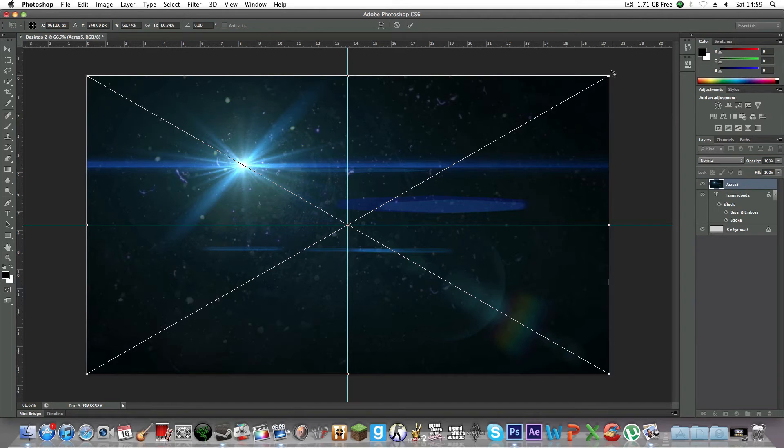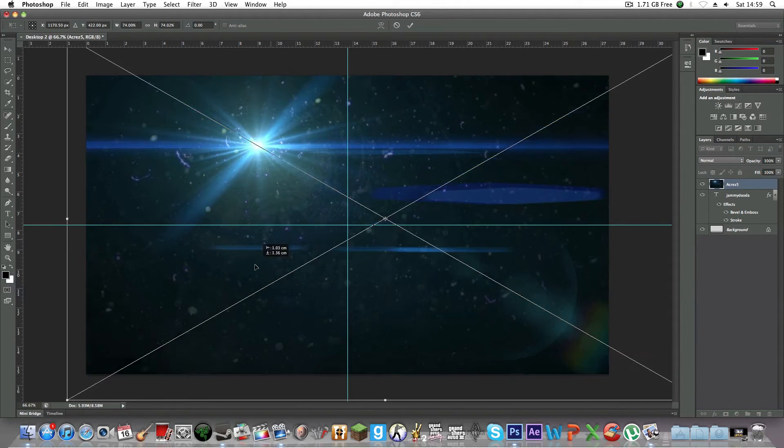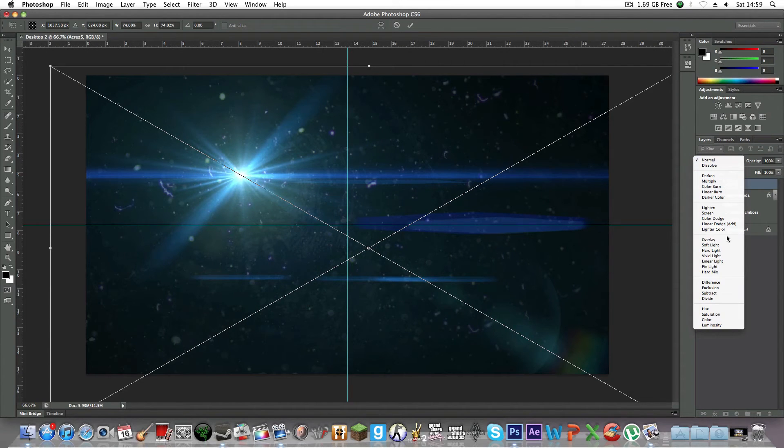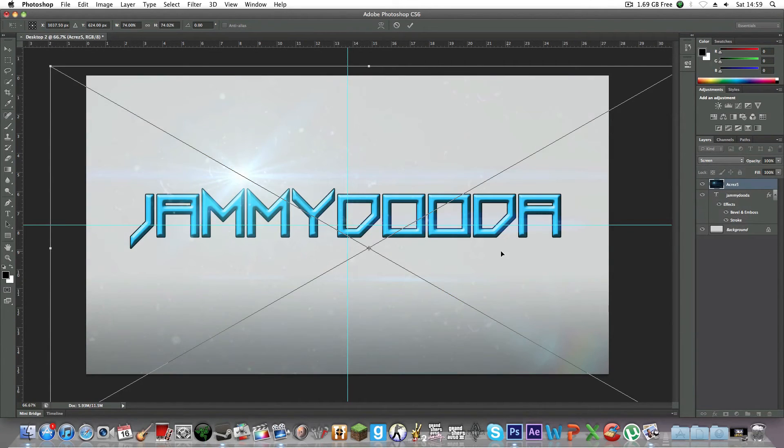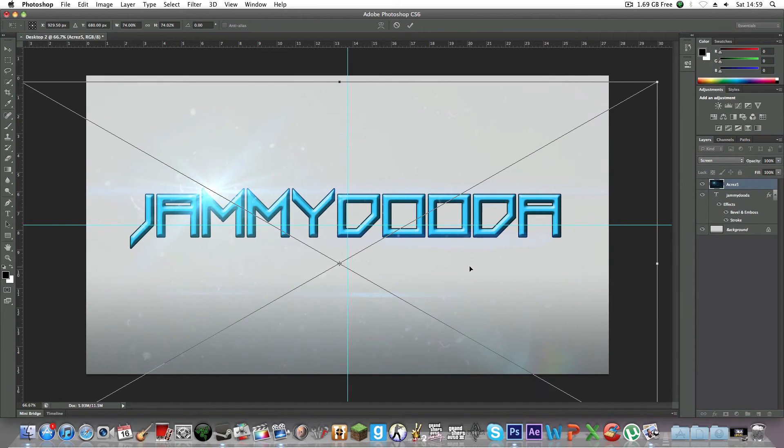We're going to drag that onto there like that. You're going to want to make it pretty big because otherwise it will leave an edge. Make it about that big. Then change this blend mode to Screen. Make sure it's on Screen.